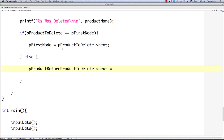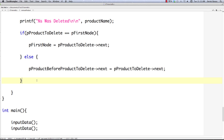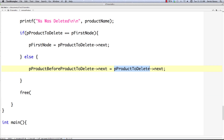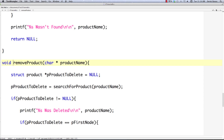Back in remove_product, we take p_product_before_product_to_delete, get its next, and store product_to_delete's next value there. So in the potato example: tomato's reference is stored in product_before_product_to_delete since it comes before potato. We set tomato's next to potato's next, effectively unlinking potato. After that, to free memory, we call free on product_to_delete. If we never found the product, we print 'was not found' with the product name.